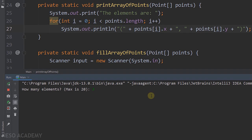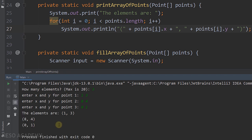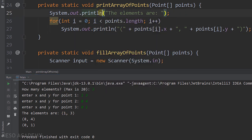Running the program with three points: entering (1, 3), (8, 4), and (0, 1) correctly displays all three points. I switch to println to move to the next line after the label, and remove an extra space for cleaner output. That's it — thanks for watching and I'll see you in the next video.